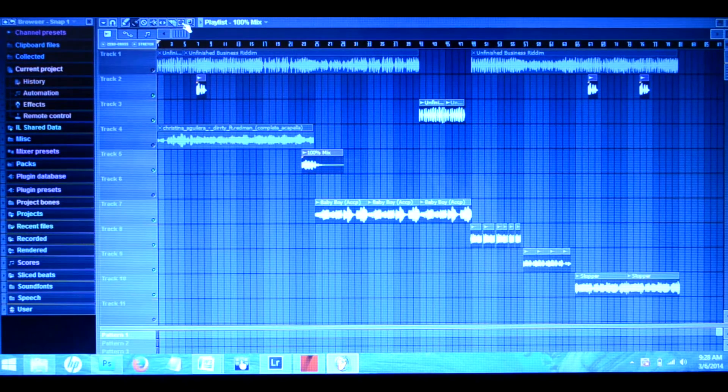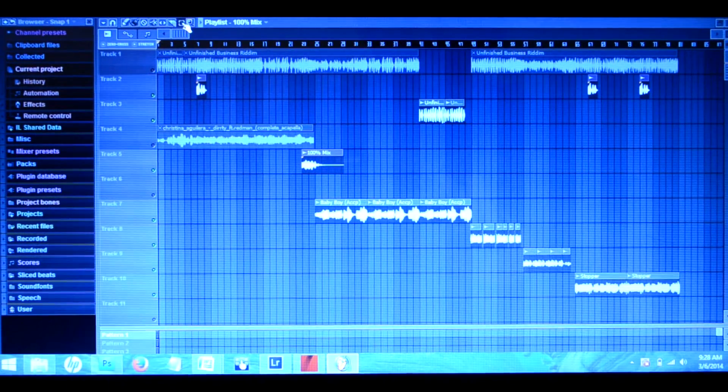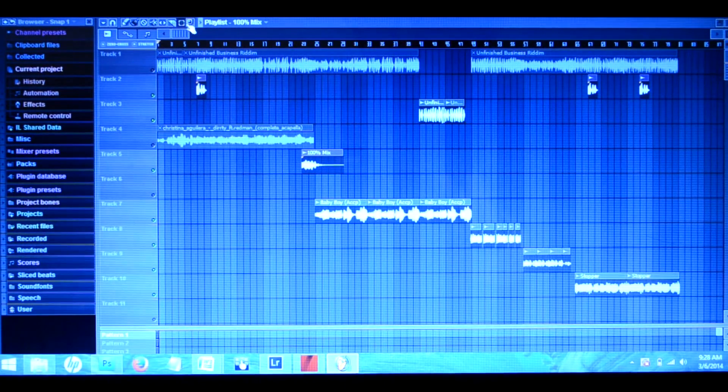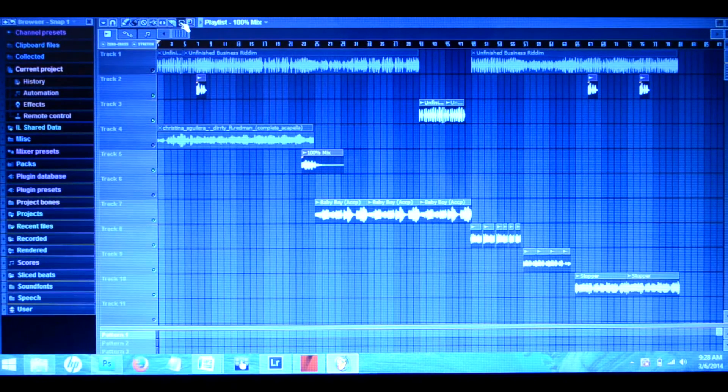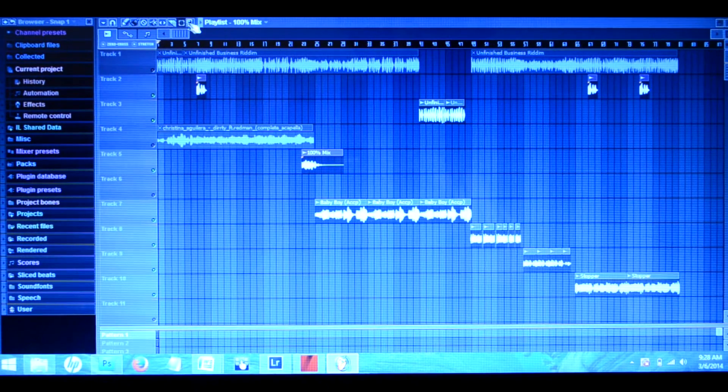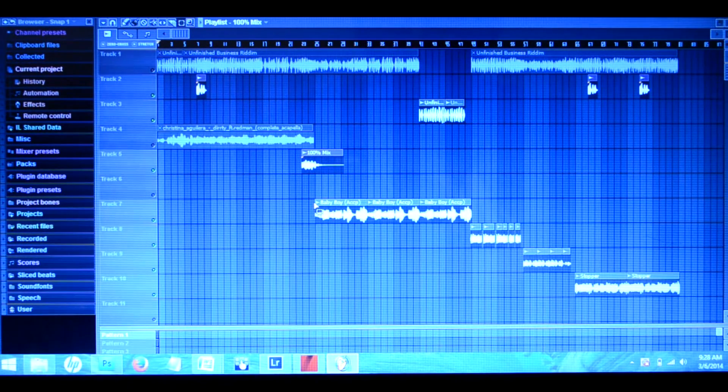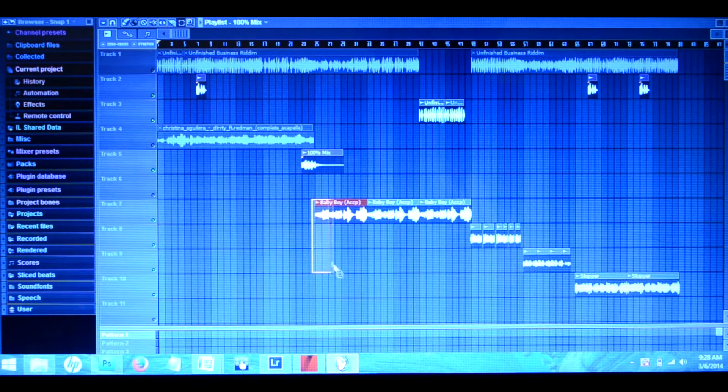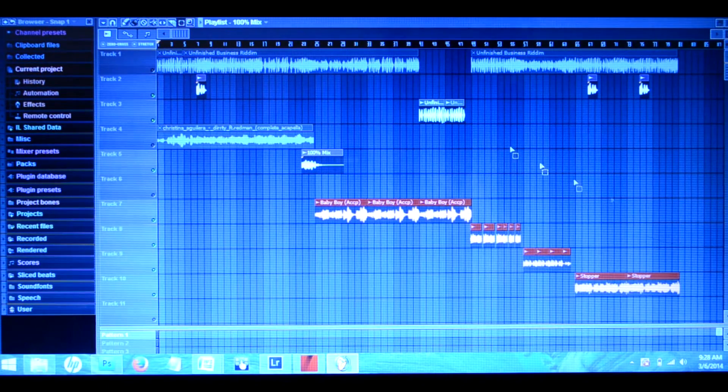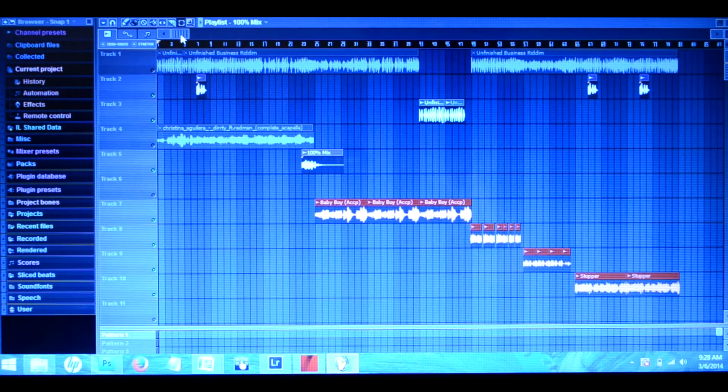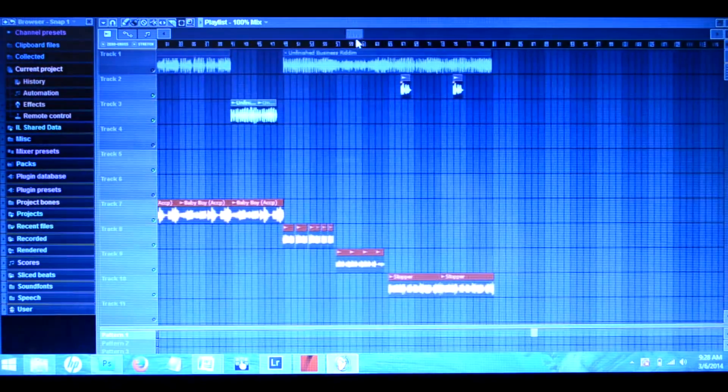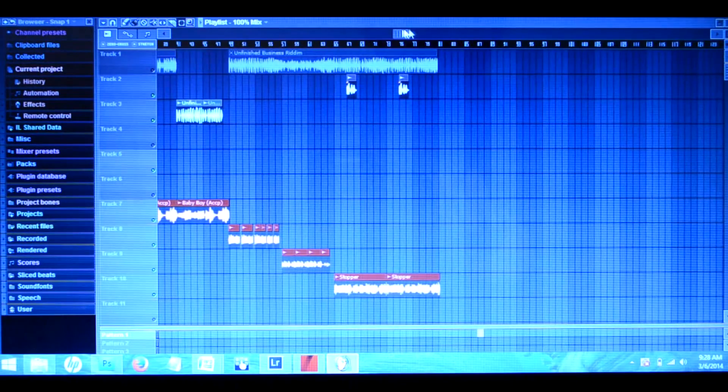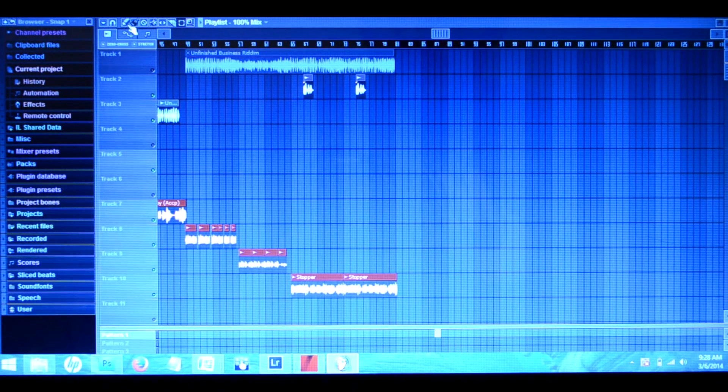Now, some of you may be asking how do you do this with entire sections. Well, here you got your selection tool right next to the zoom. You can highlight this whole area here and slide it over, like if you were doing a hook or something.